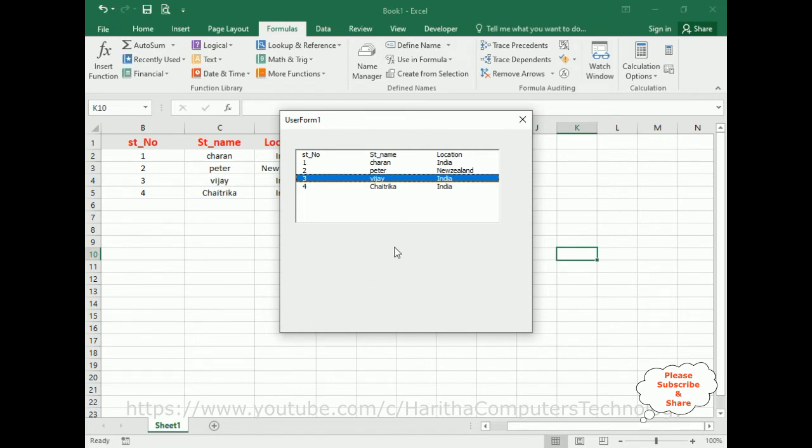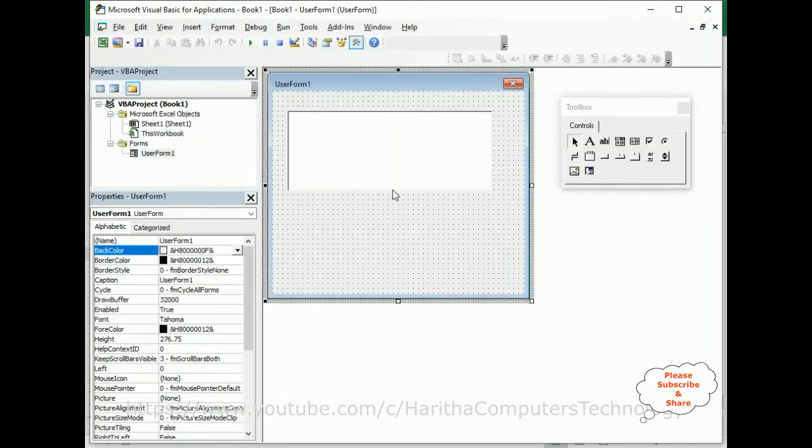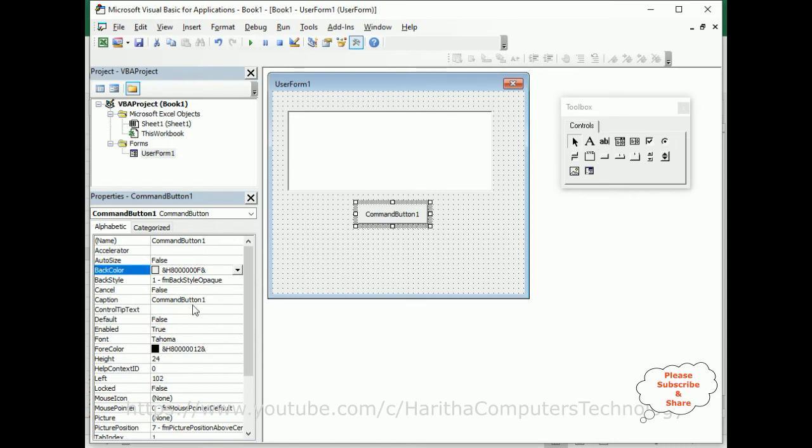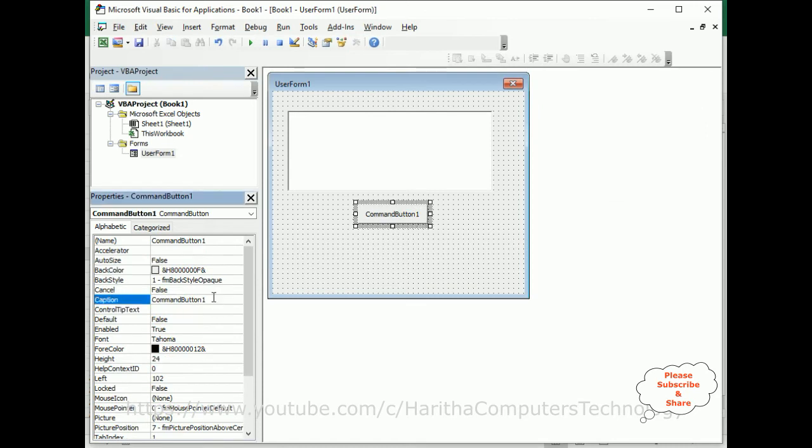So let's start the tutorial. First we require one button control in the toolbox. I am adding one button control here. Let's change the button control name to Get Record.